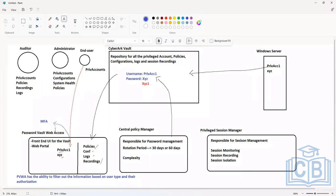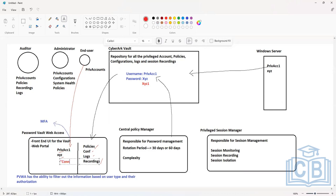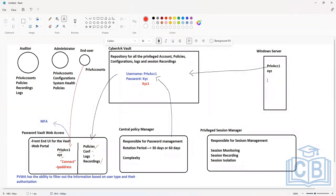Once integrated with any MFA solution, users will have to go through two factors of authentication. Once they are authenticated properly, they will be able to see this account in the UI, and beside this account they'll also see a Connect button. When they click on the Connect button, they'll be asked for an IP address where they want to initiate the connection.